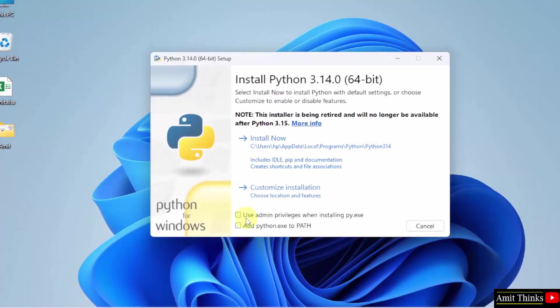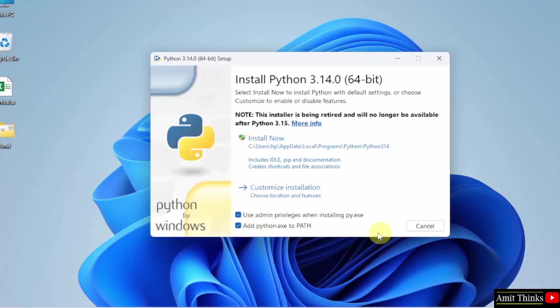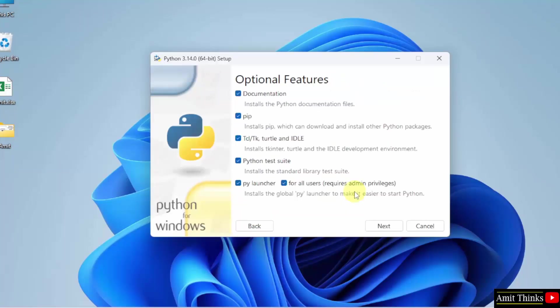Here, you need to first select Use Admin Privileges. After that, select Add Python to Path. After that, we will click Customize Installation.